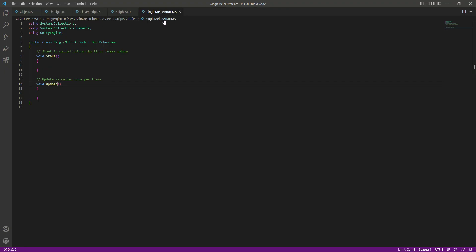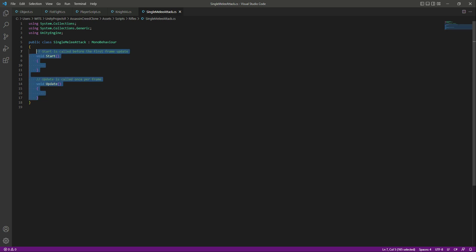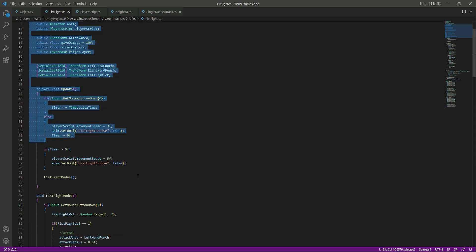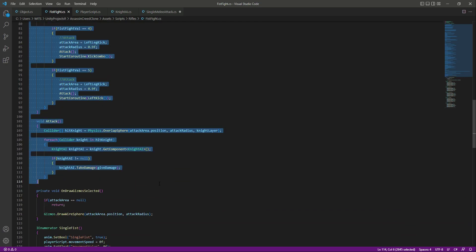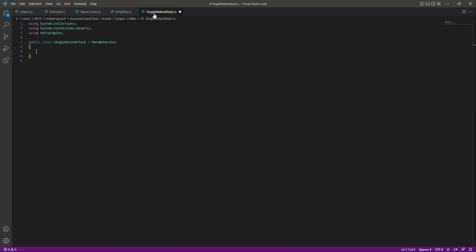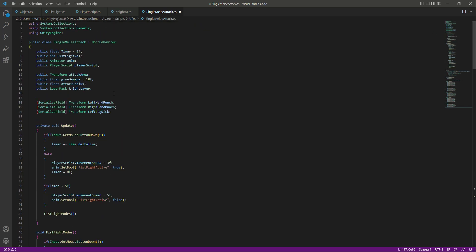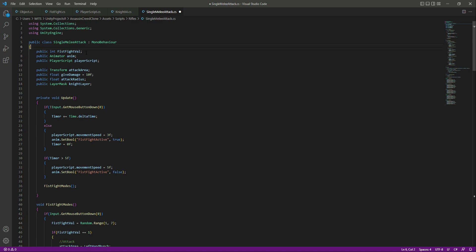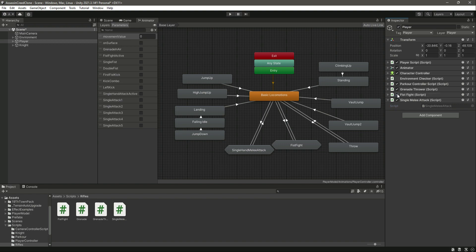The Single Melee Attack script will be similar to the FistFight script, so we can simply copy all of these lines of code from that script and paste them here. If we scroll up, we don't need this transform reference and we don't need this timer either, so we will remove those. For now we will also deactivate the FistFight script, because we want to focus on the Single Melee Attack script.